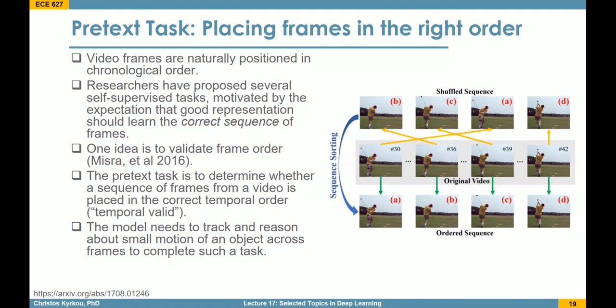Another pretext task, mostly suited for video applications, is to determine the correct sequence of frames in a video. We take four frames, mix their order, and the network must predict the correct ordering. To do that, the network needs to associate temporal motion between frames, learning how things move in a video. This pretext task has been used for action recognition and other video applications.